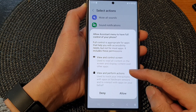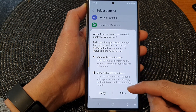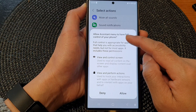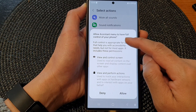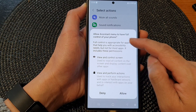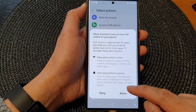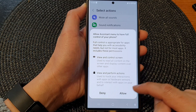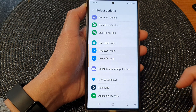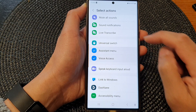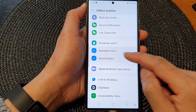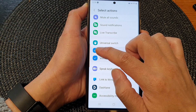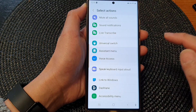Now, when you switch it on, it says that allow assistant menu to have full control of your phone. Tap on the allow button if you want to go ahead. To turn off the assistant menu, simply just deselect the checkbox.